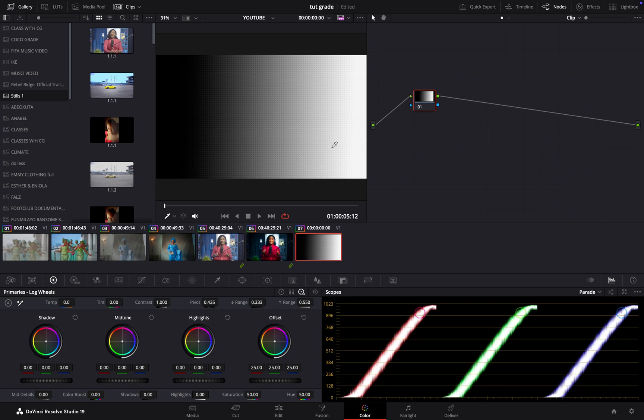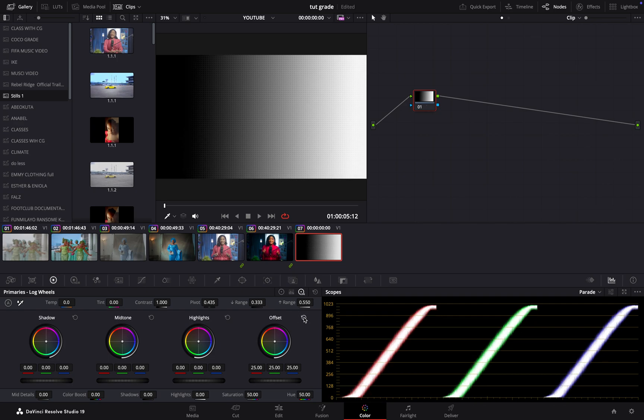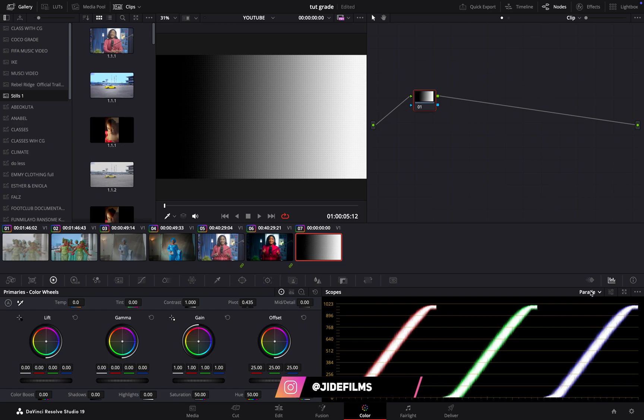When I wanted to grade, I usually would just come to offset and drag all of this around, but you don't have to be confused over it. That is why we are using a grayscale image. Let's start with the very first one, which is primary color wheels.